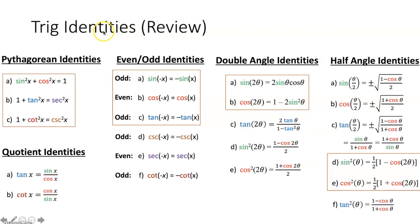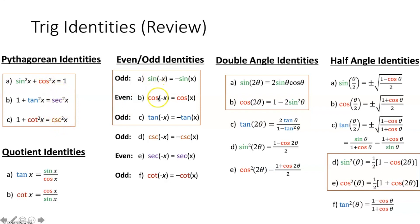Let's quickly review some of the trig identities you learned in pre-calculus. We have Pythagorean identities, even and odd identities, double angle identities, half angle identities, and quotient identities. The most important ones to memorize are the three Pythagorean identities, the even/odd functions, these two double angle identities, and these two half angle identities. These are the ones that come up most often on the AP test.